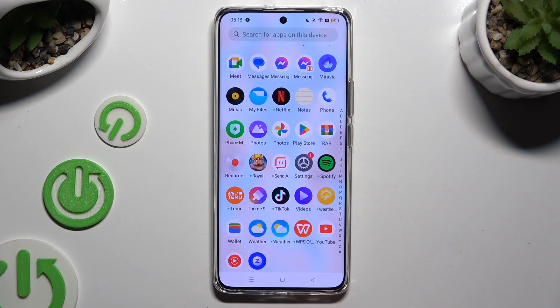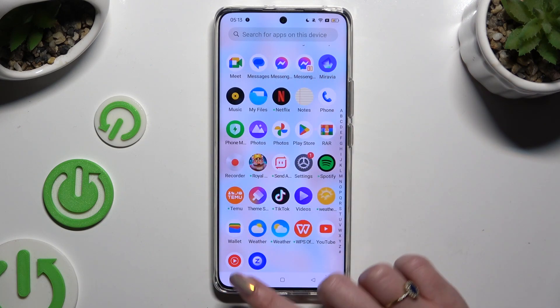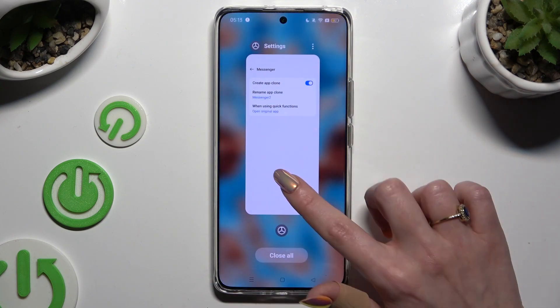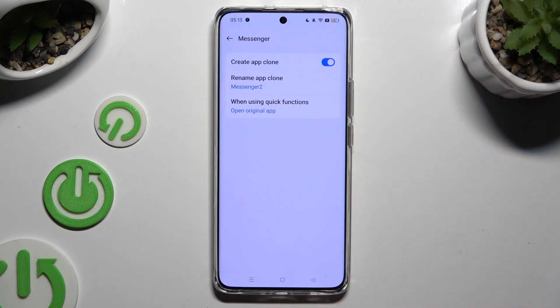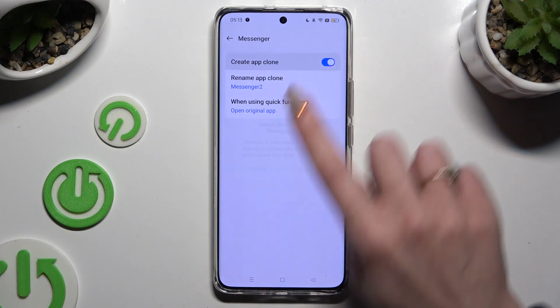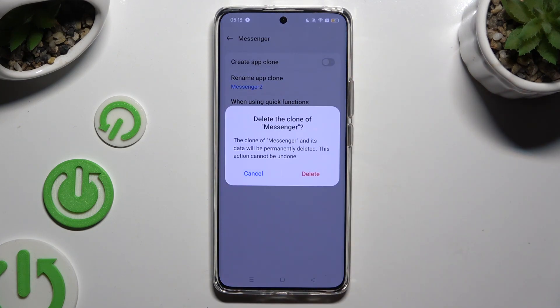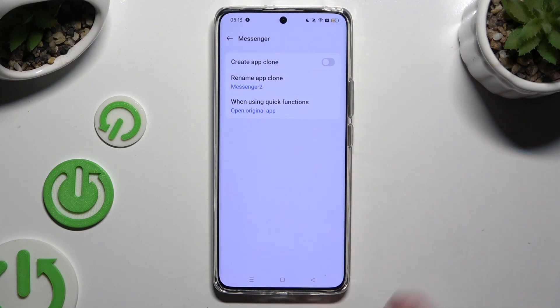To get rid of this clone, go back to the same settings and click on the blue switcher to turn it off. Lastly, confirm your choice in the pop-up.